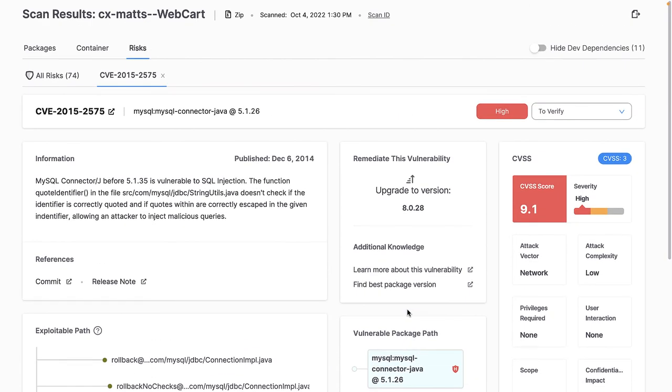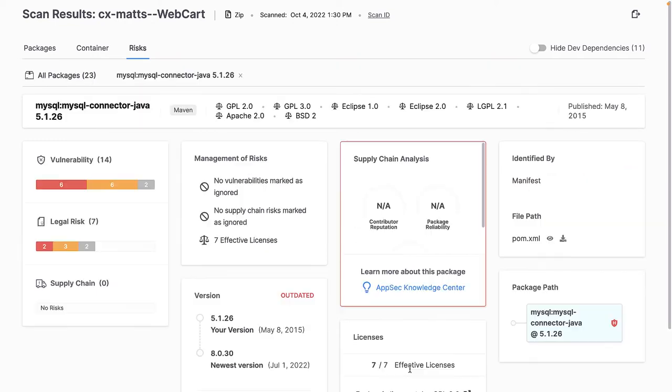I can dig in deeper on the specific package and vulnerable versions by clicking on the vulnerable package path, where I get a full breakdown of this package, its associated licenses, and the version I'm using versus the latest available.